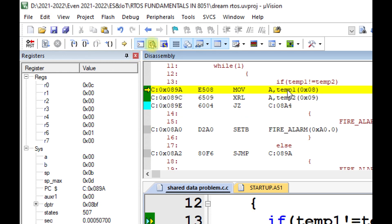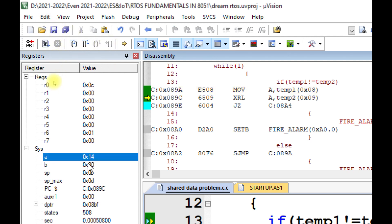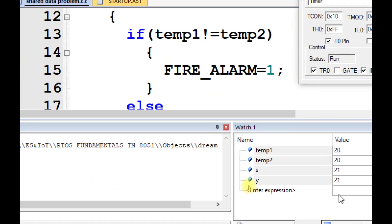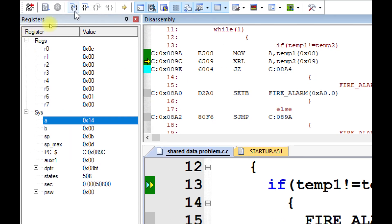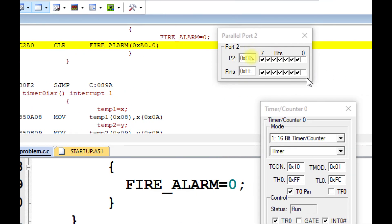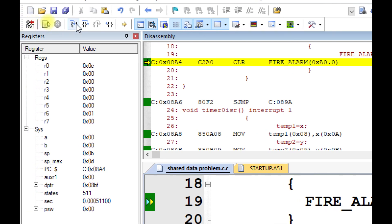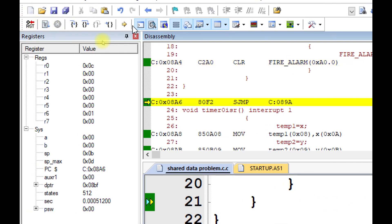Back in the main routine, we are again comparing the temperature. Temperature 1 value is 20 degrees centigrade, which is hexadecimal 14, and it is moved to the accumulator. Temperature 2 is also 20. After XORing, the accumulator content becomes 0. Because it is zero, we are clearing the fire alarm. Everything is safe and the fire alarm is already cleared.